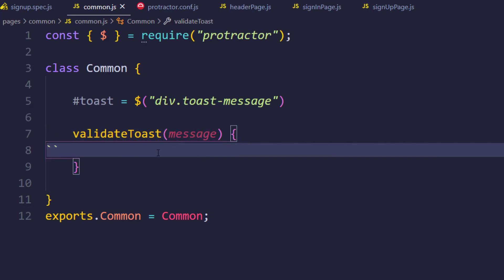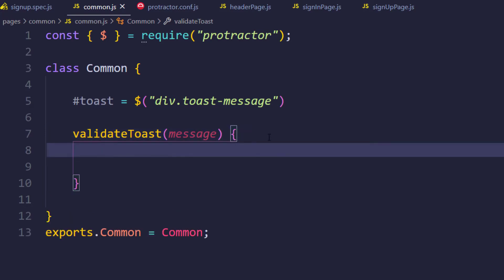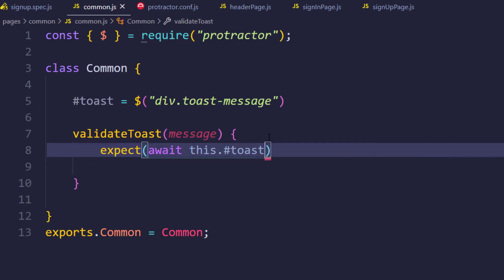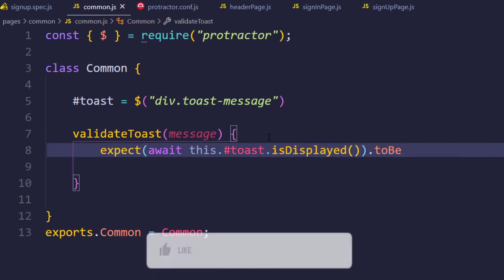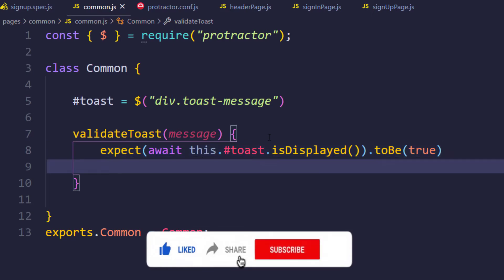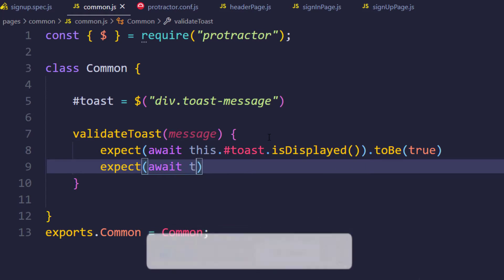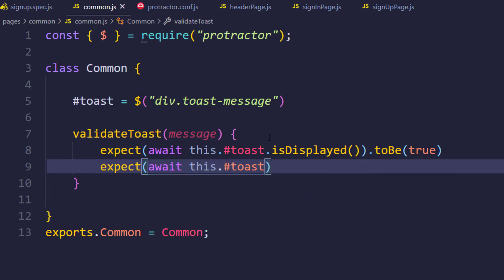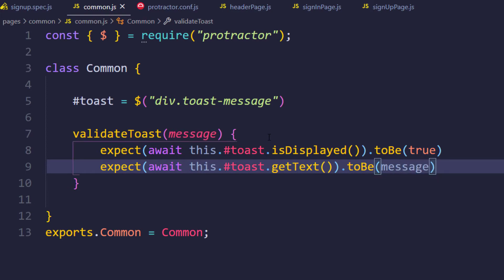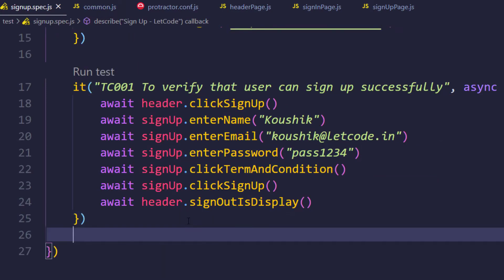First we check if the toast is displayed: `expect(await this.toast.isDisplayed()).toBe(true)`. In the next line we also write: `expect(await this.toast.getText()).toBe(message)` - where message is the value passed into the method. Very simple.